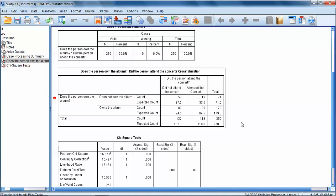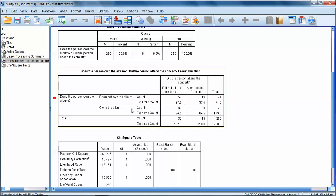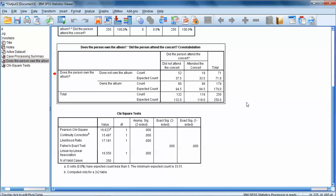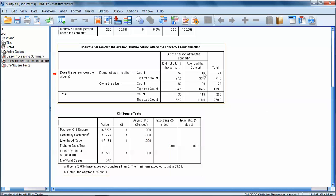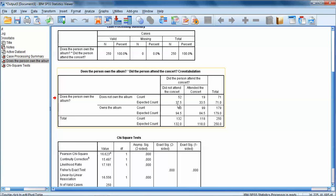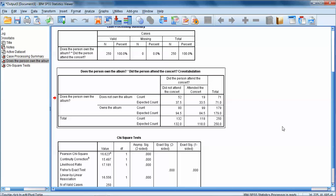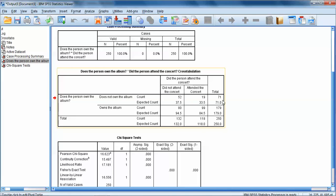Essentially, if we look at the big picture here, what this is saying is these two variables are related. What it looks like is that if somebody owned the album, it was way more likely that they attended the concert than if they didn't own the album. More than we would expect if the variables weren't related. Or we could say if they attended the concert, it was more likely that they owned the album. Those two categories seem to go together. And then people were less likely to own the album if they didn't attend the concert and vice versa.